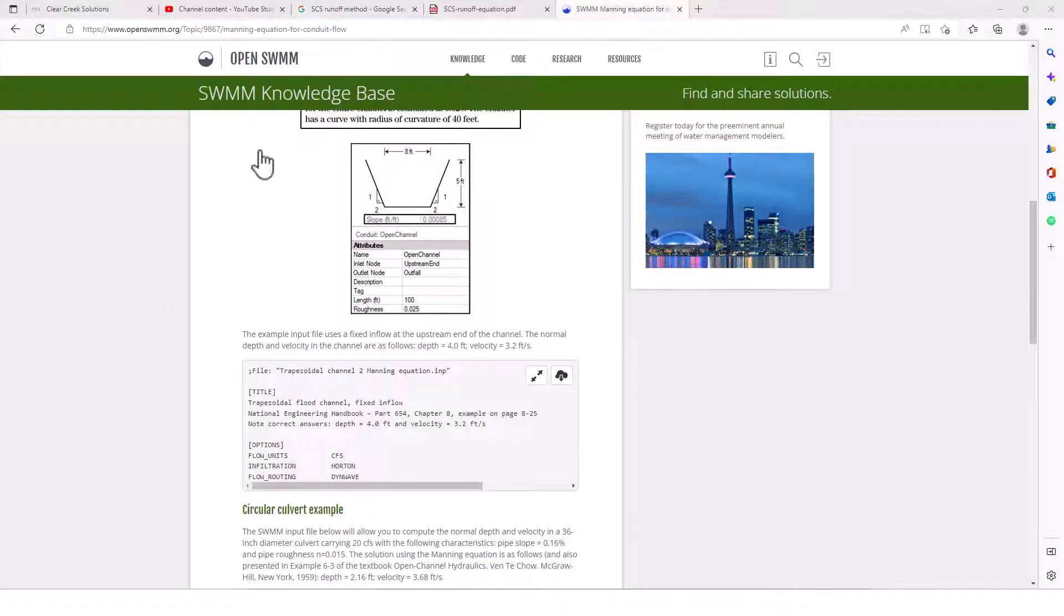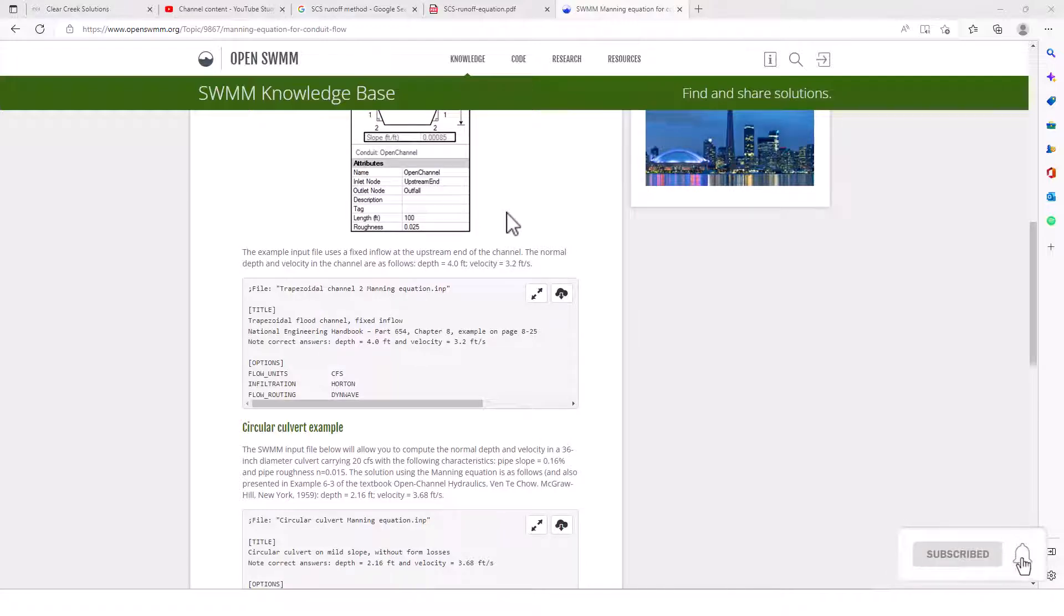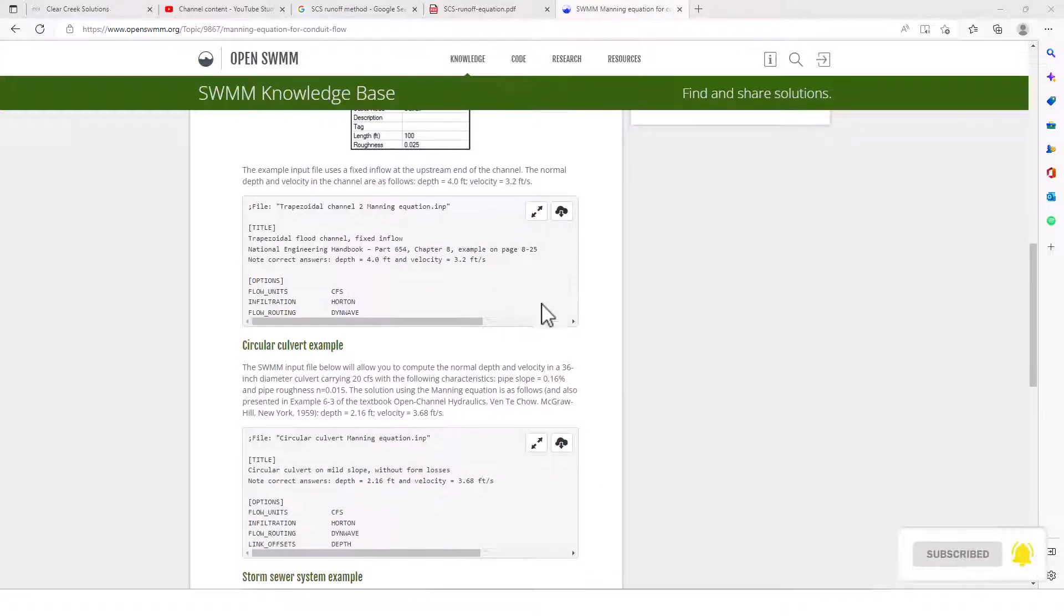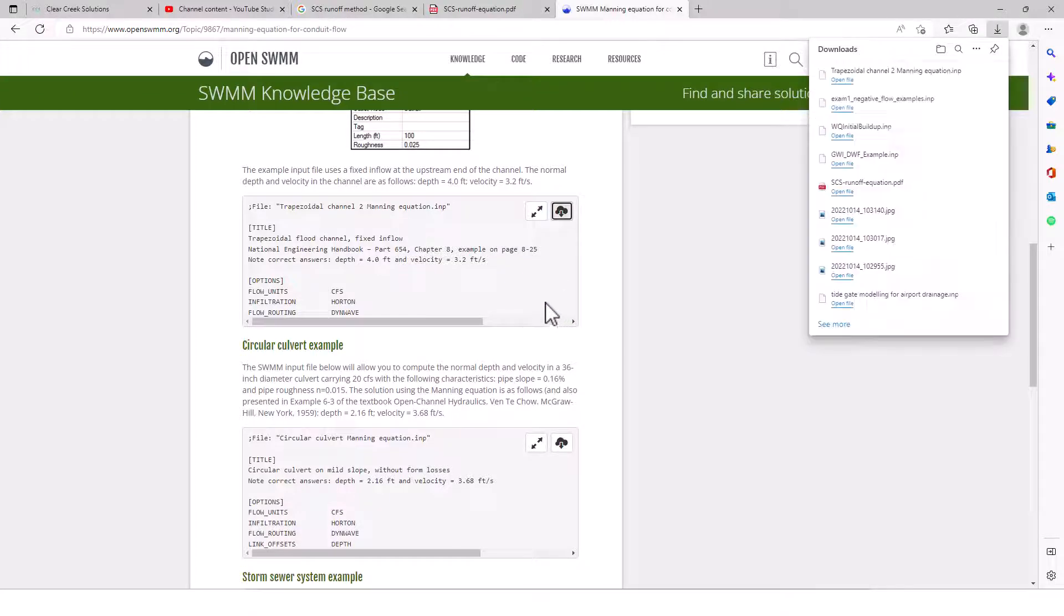You can see the diagram of this channel here. The example input file that he has listed here uses a fixed inflow at the upstream end of the channel. Normal depth and velocity in the channel are as follows: depth of 4 feet and velocity of 3.2 feet. So I'm going to download this sample project here.